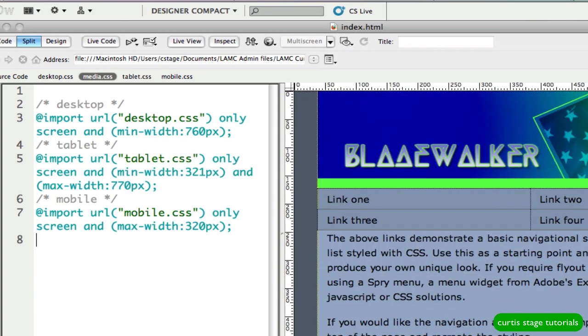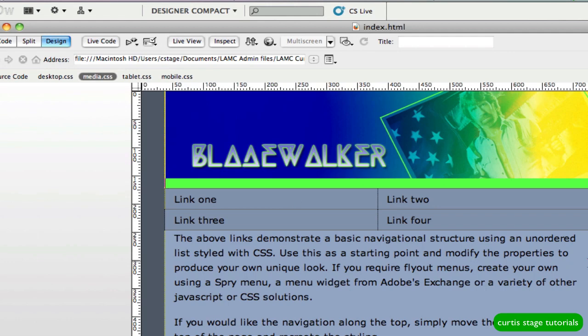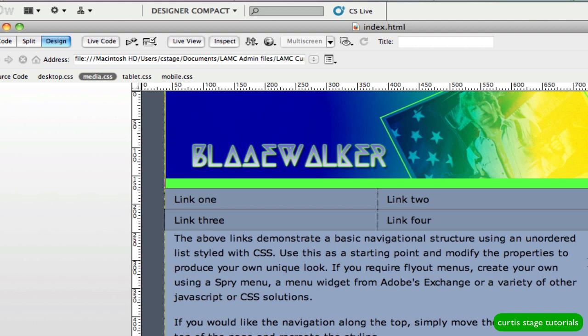And then when I go to Tablet, see if that changes that. There we go. So that would be more of our mobile, that would be more of our mobile, or excuse me, that would be more of our iPad size right there. So 768, 770, somewhere in that area would cover the iPad. All right.